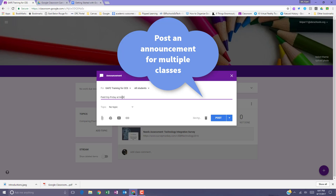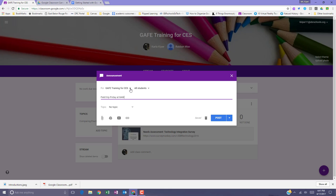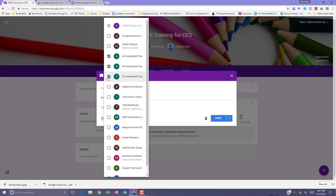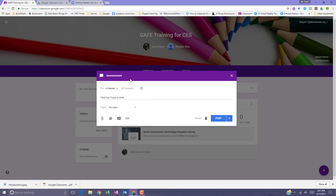You can also post an announcement to multiple classes. Select the drop-down next to the class name. Select the additional classes that you would like to post the announcement in. When ready, click away from the class list and select post. The announcement will post in all of the classes you've selected.